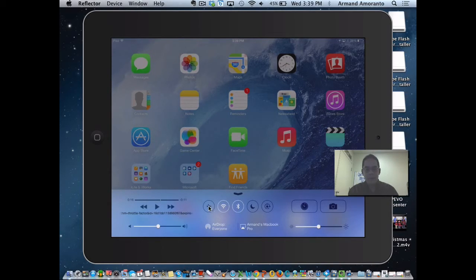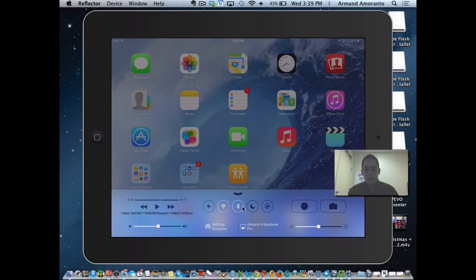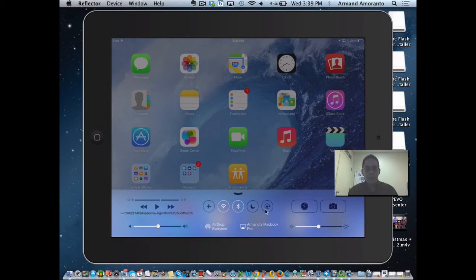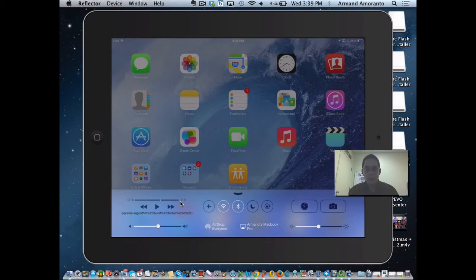If you want to go to airplane mode, if you want to turn off your Wi-Fi, if you want to turn off your Bluetooth, if you want to lock the rotation so that it always stays in a particular rotation, in landscape mode in this case,